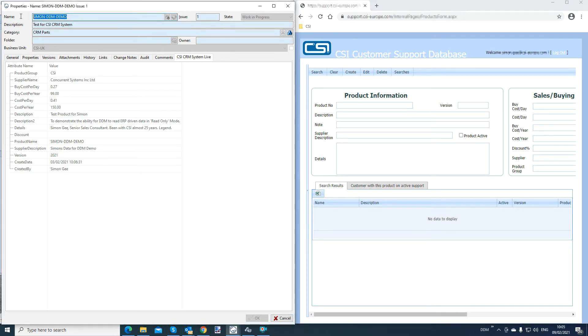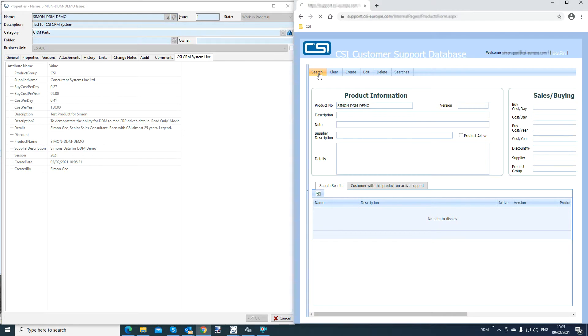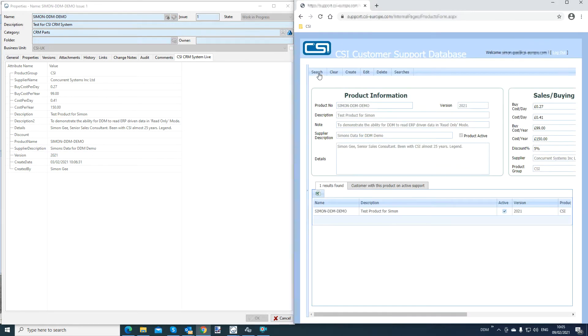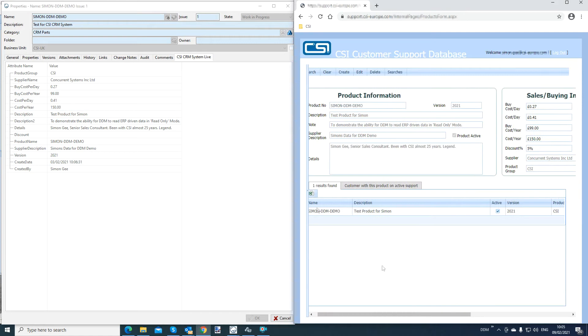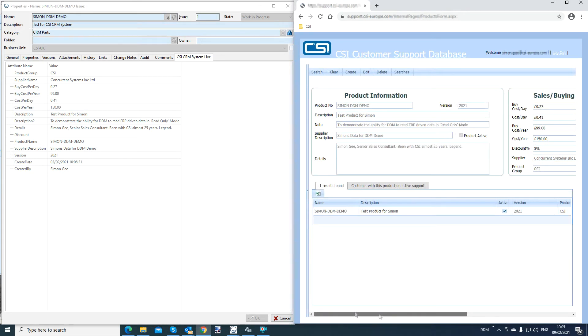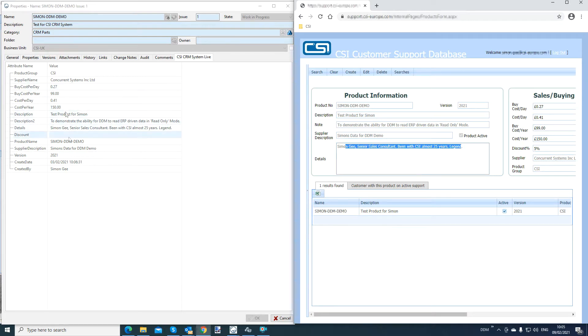So if I search simply for that particular part in my CRM system, here you'll see is some information related to that part, you've got the description and you've got also some details, which you can see are populated inside DDM also.